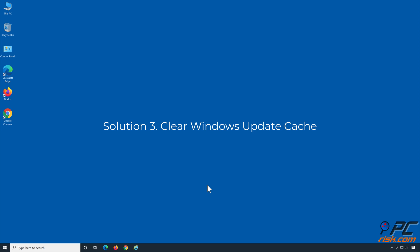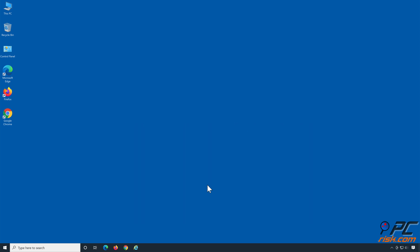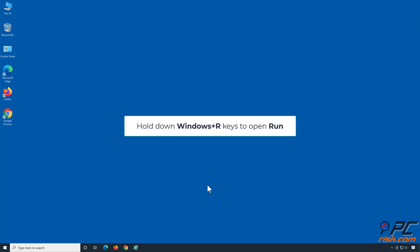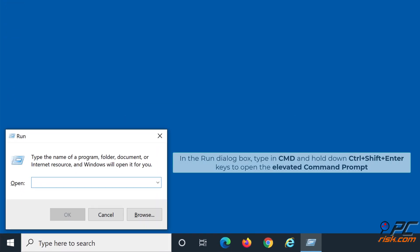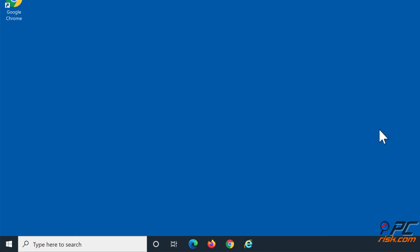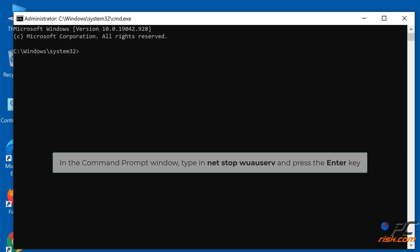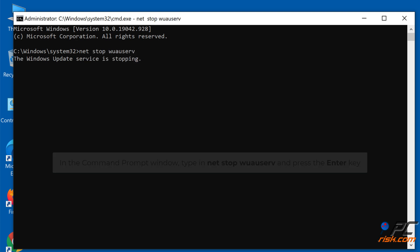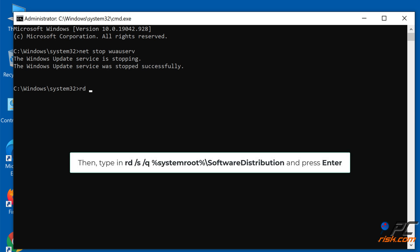Solution 3: Clear Windows Update Cache. Hold down the Windows + R keys to open Run. In the Run dialog box, type in CMD and hold down Control + Shift + Enter to open the Elevated Command Prompt. In the Command Prompt window, type in 'net stop wuauserv' and press Enter. Then type in 'rd /s /q %systemroot%\SoftwareDistribution' and press Enter.